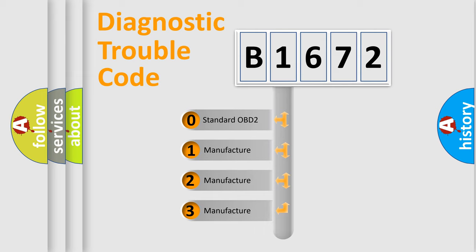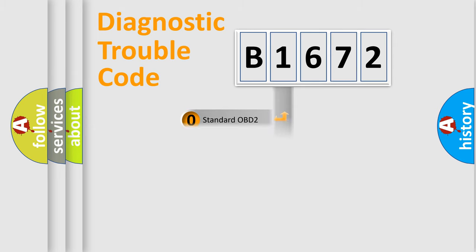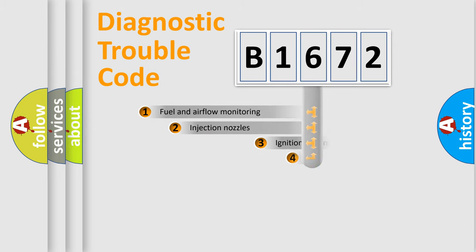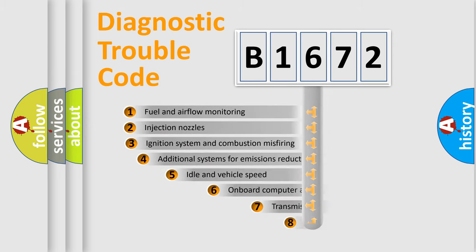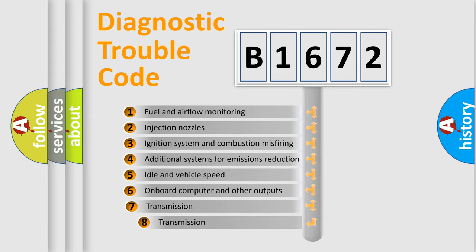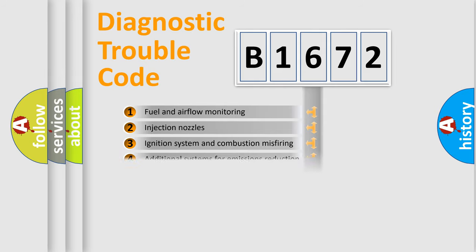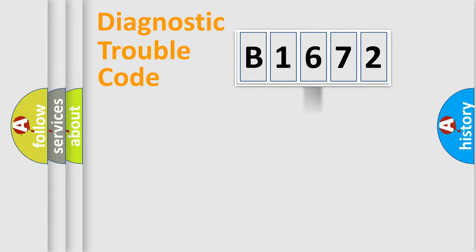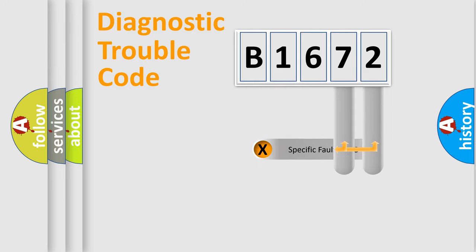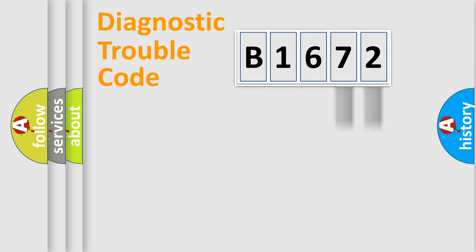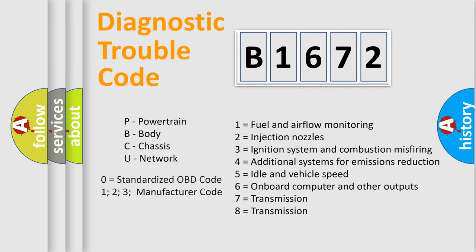If the second character is expressed as zero, it is a standardized error. In the case of numbers 1, 2, 3, it is a more specific expression of the car specific error. The third character specifies a subset of errors. The distribution shown is valid only for the standardized DTC code. Only the last two characters define the specific fault of the group.